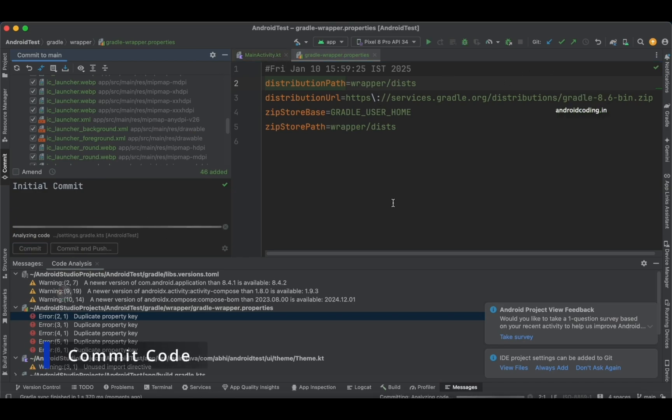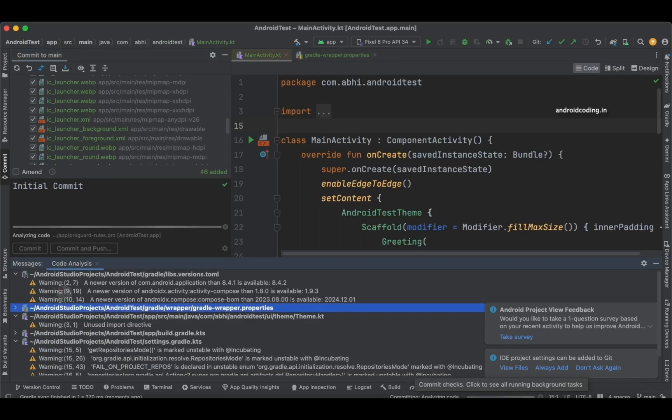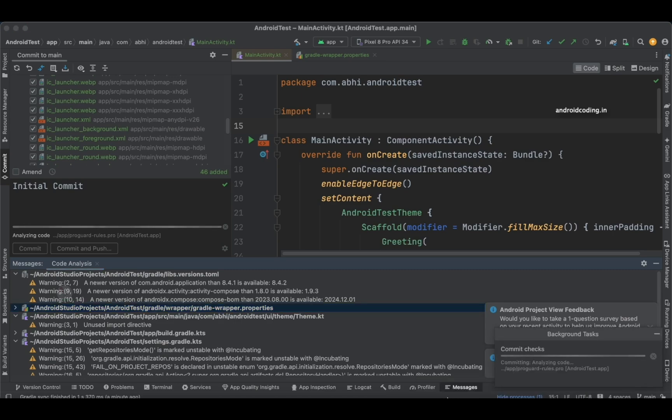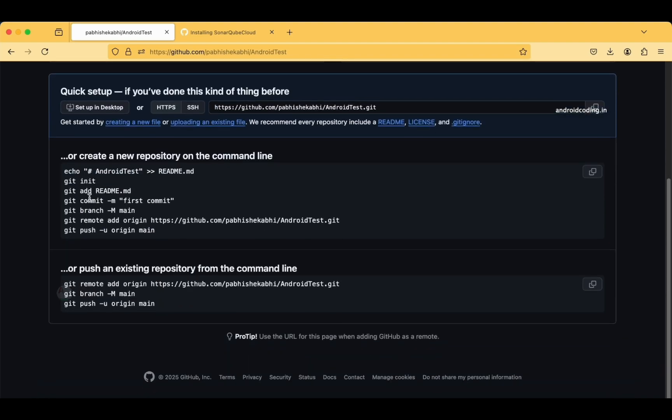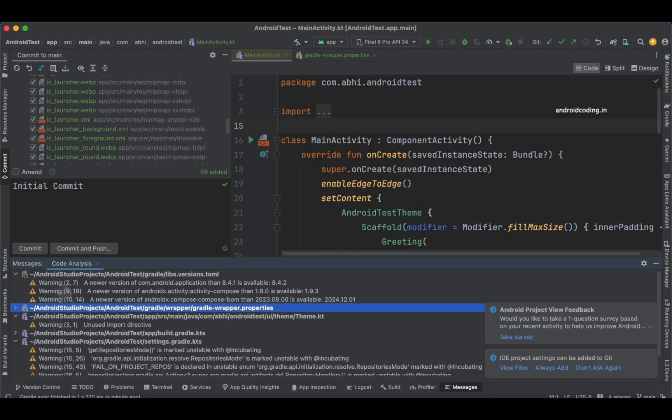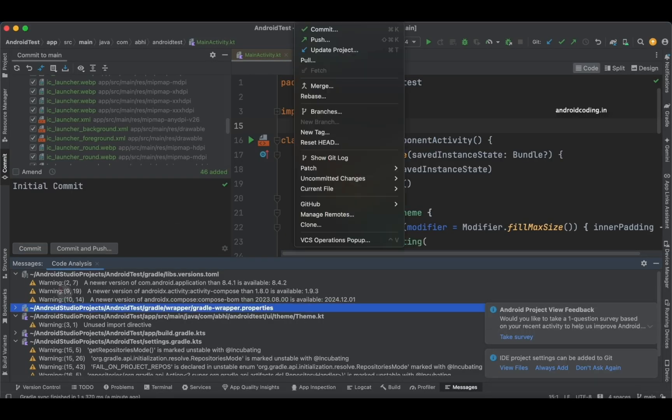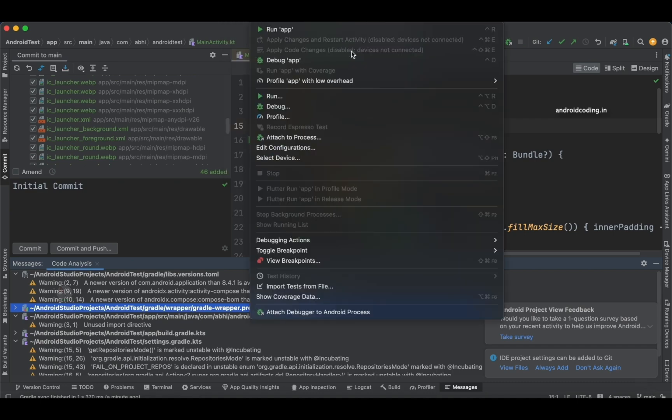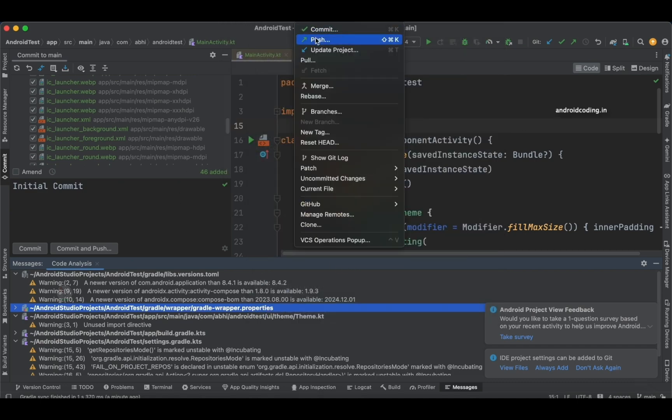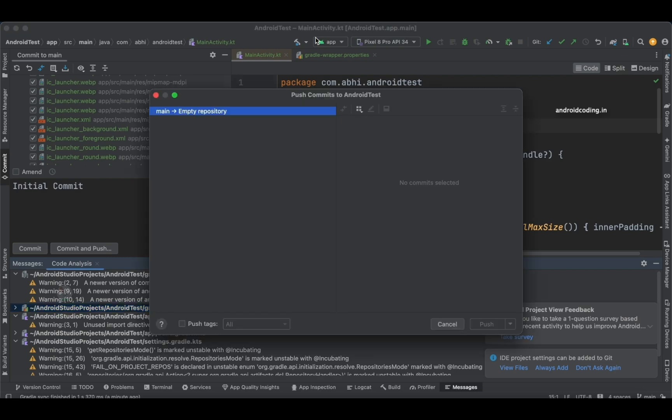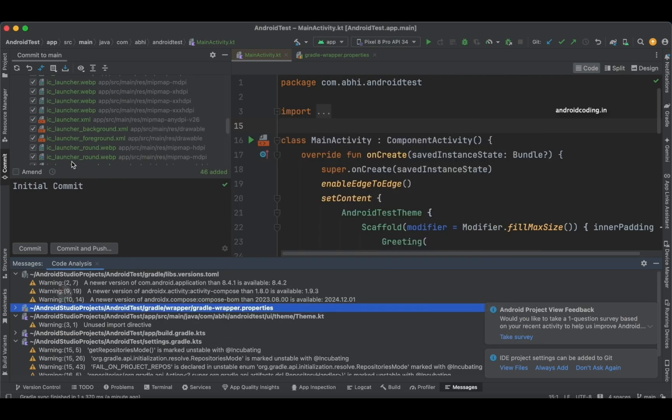Let's try to commit and push. Commit checks are being done to see if you want to check them. Once the commit checks are done, then we need to provide the Git URL. There is also another process—you can initialize Git here, just like we did from Android Studio. We have enabled the VCS, and that's the process. You can even make it directly through here. This is an empty repository—commit and push.